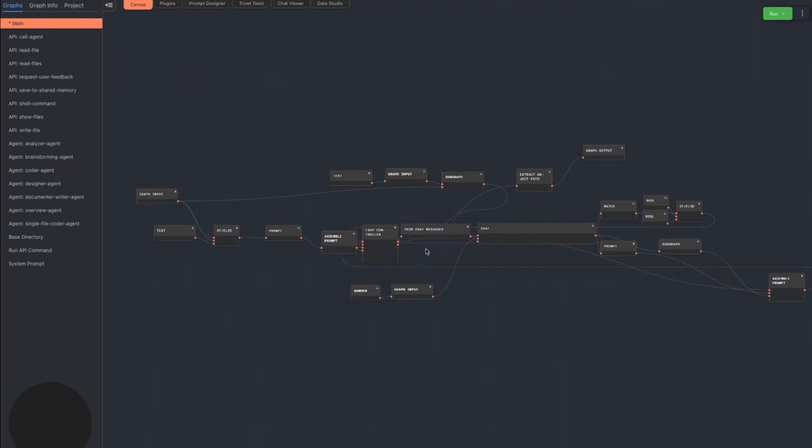There are definitely improvements that could be made to this agent, but in terms of a proof of concept, I think it's pretty cool and relatively successful. The agent is available at the URL in the description for anyone to try out and play with and tweak. Rivet is available at rivet.ironcladapp.com.